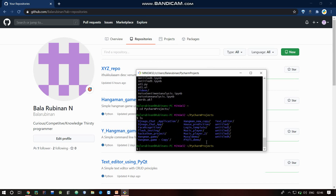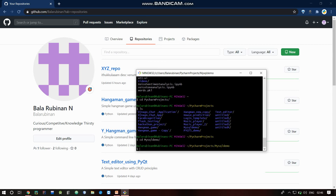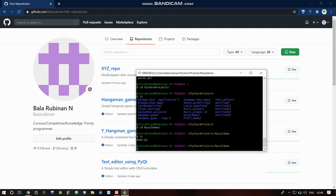If there is any folder — for example, a random folder — you can pick it up. Let's say the MySQL Demo folder. There are files inside, like demo.py. Very easy.